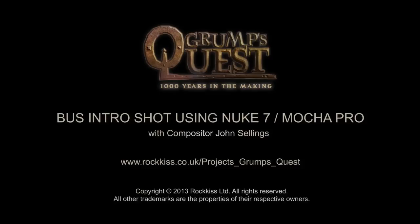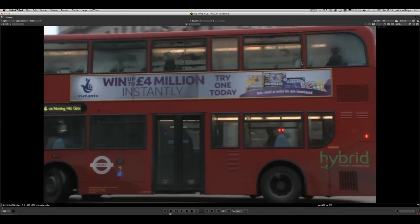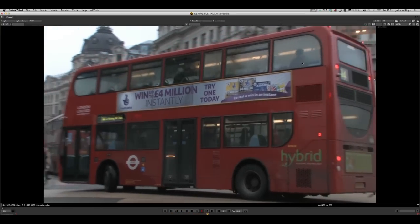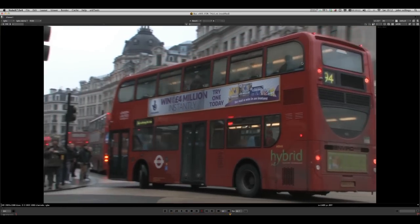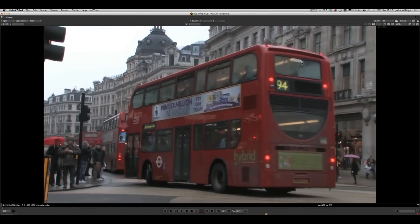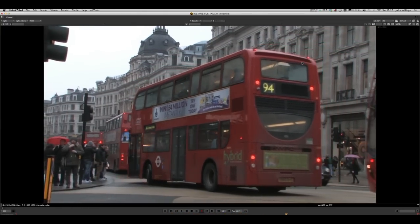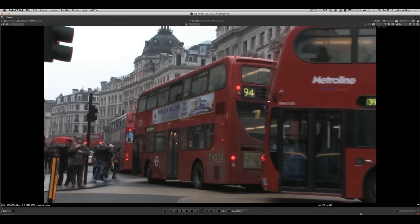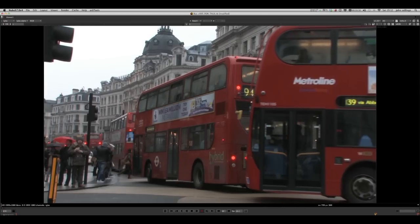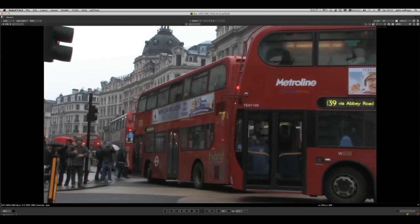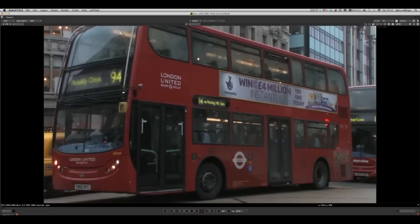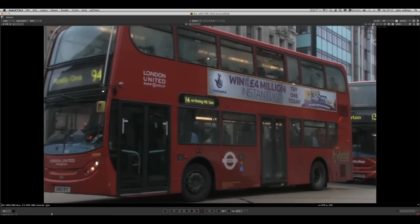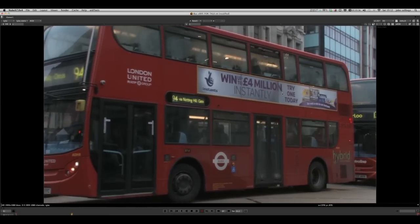Hello and welcome to this quick tutorial working in both Nuke 7 and Mocha Pro. My name is John Stillings, I work for a company called Rockus Digital Media Entertainment based in Soho in London. We are going to look at basically replacing these signs on the side of a bus with our poster for an upcoming gaming project called Grumps Quest.